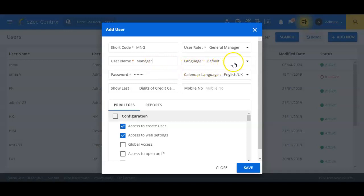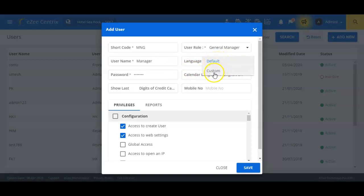The language field has two options to select. The default option is applicable for the English language and custom is applicable for the secondary language if any enabled in the system. Let us select the language as default here.